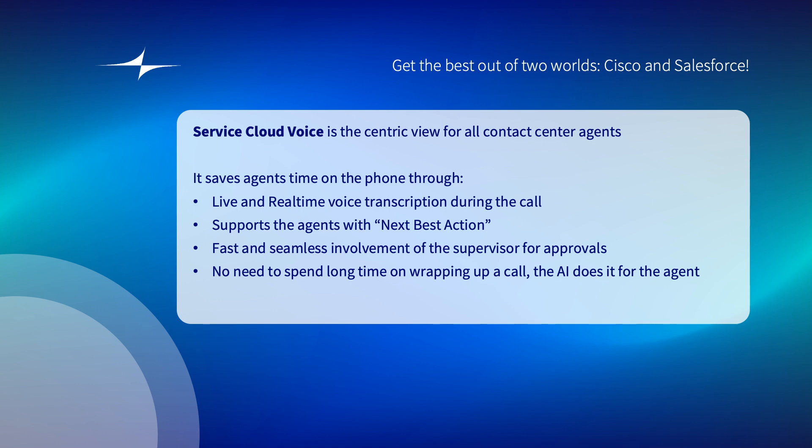He gets support via real-time and live transcription of the voice, which helps to determine the next best action for that certain action. Also, there's a seamless integration with the supervisor management, so that means for approval processes the supervisor can be reached very easily and quickly.